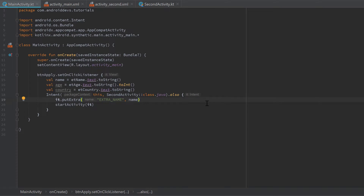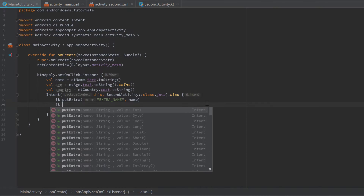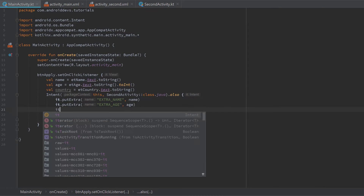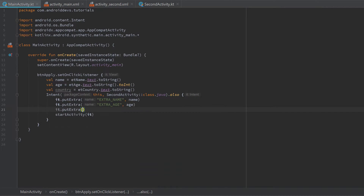So let's write: it.putExtra("EXTRA_NAME", name), it.putExtra("EXTRA_AGE", age), and it.putExtra("EXTRA_COUNTRY", country). That's everything we need to do in our MainActivity. Now we need to go into our SecondActivity.kt file and extract those extras that we put into the intent object with which we started that second activity.